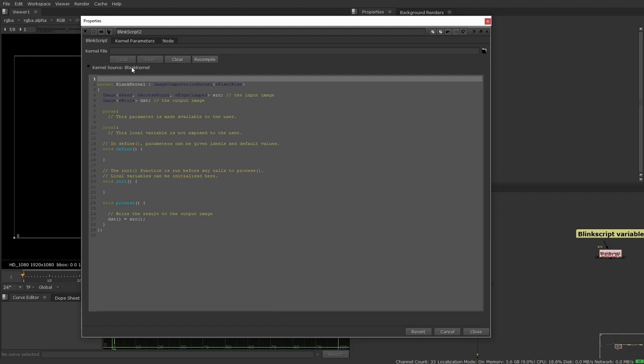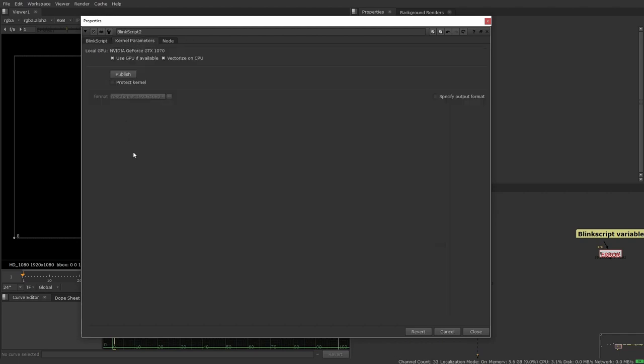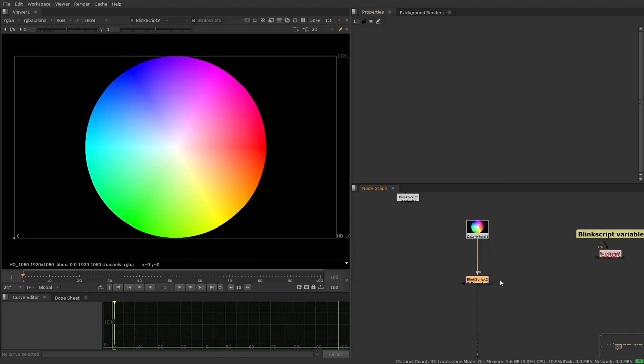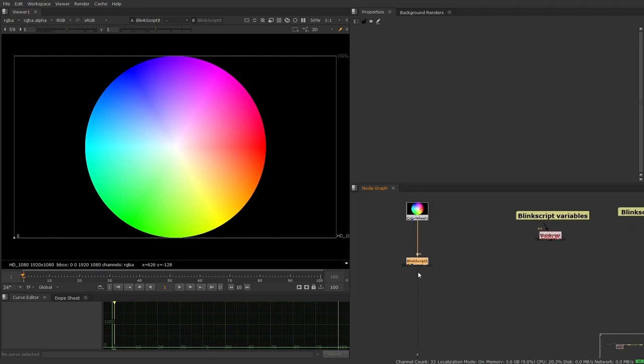We have no kernel parameters available. And now when we view this node, the output is equal to the input.